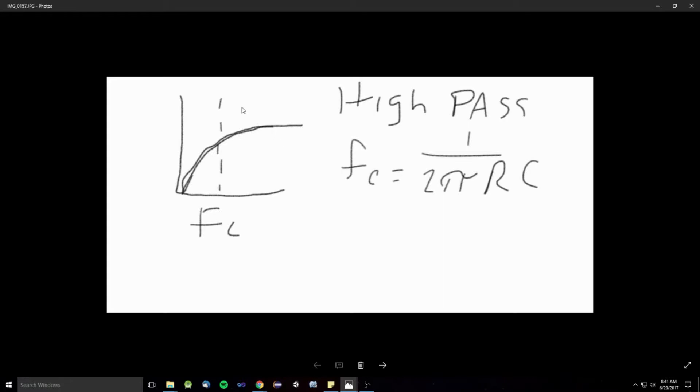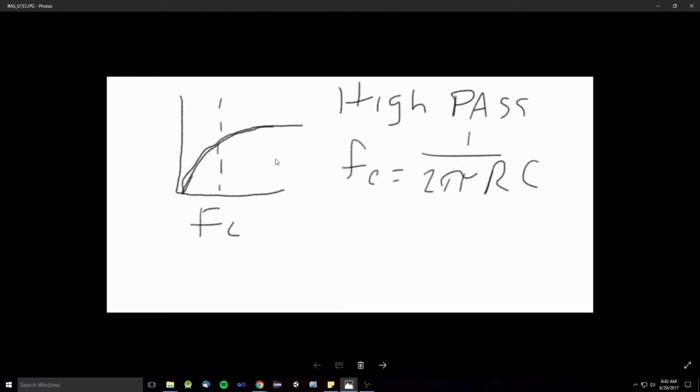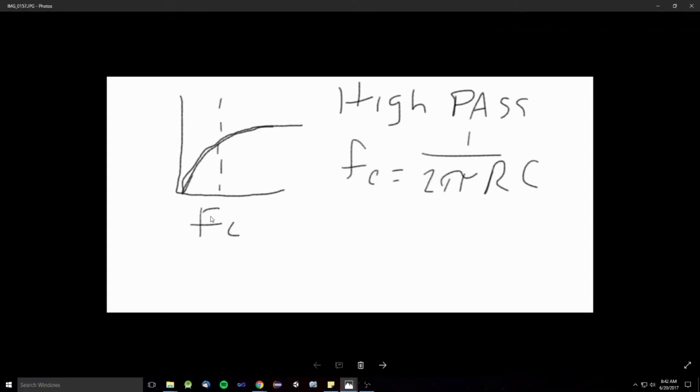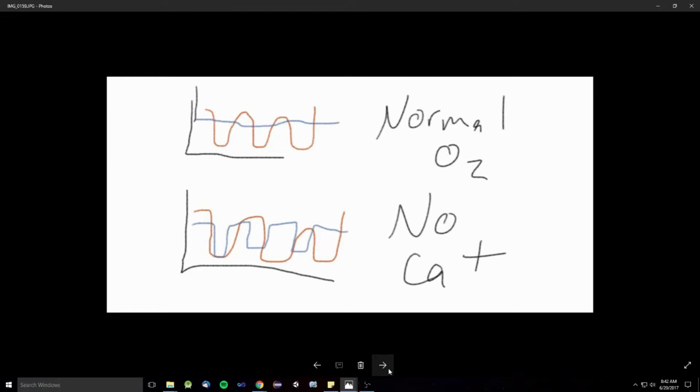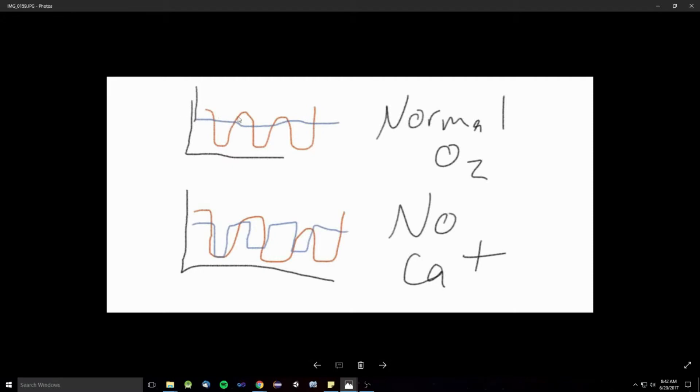So, what this high pass filter does in this O2 sensor is it picks a frequency that we need to filter out. And that's the critical frequency, or FC. And that is found by 1 over 2 pi times R times C. And in this case, 1 over 2 pi times 1 megaohm times 1 microfarad is about 0.159236 hertz. So, if you were to go... If you were looking at this again, and I could probably have made this better and put some actual numbers in here. But this blue line right here, that is working at about 0.159236 hertz, whatever it is.